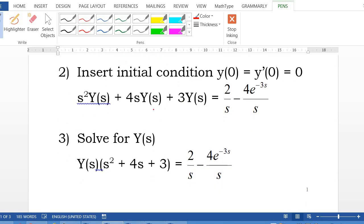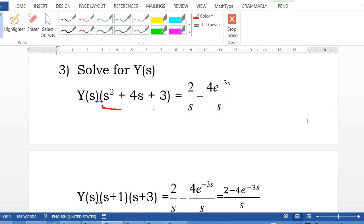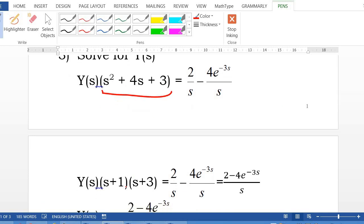Third step: solve for Y(s). Factor out Y(s) from all terms, giving Y(s) times (s squared plus 4s plus 3) equal to 2 over s minus 4·e to the negative 3s over s. The factor s squared plus 4s plus 3 can be factored as (s plus 1)(s plus 3). The right-hand side can be written as a single fraction: 2 minus 4·e to the negative 3s, all over s.